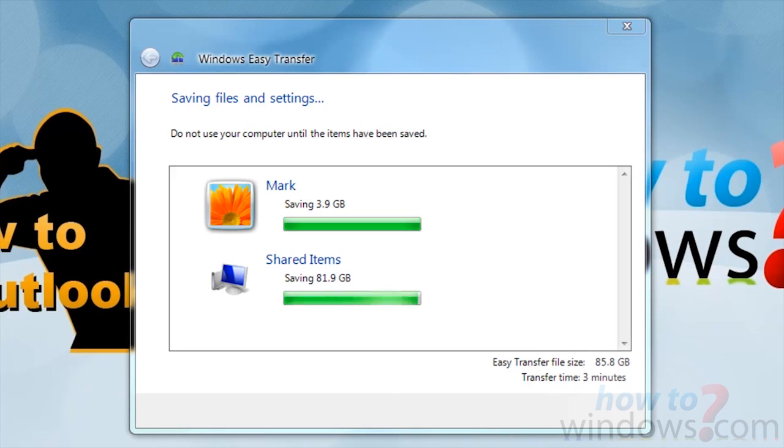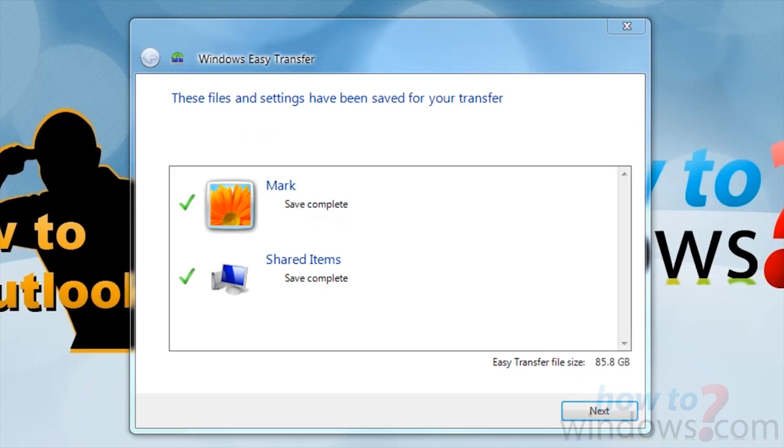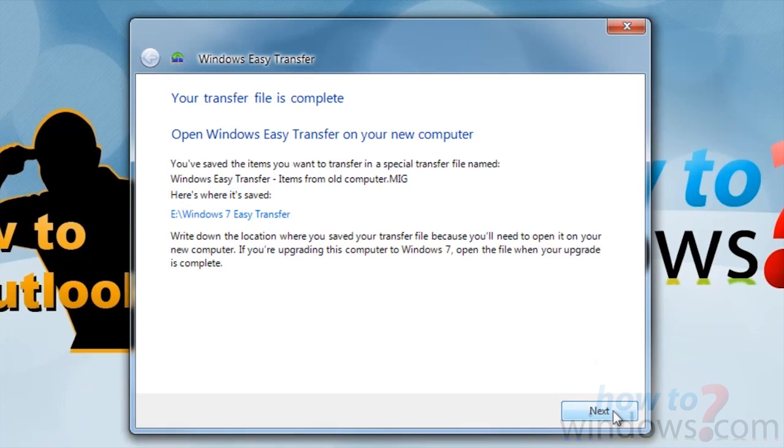Once it is completed, you will get this screen. When you press Next, it will show you where you saved the file for transfer. Press Close once you are done.